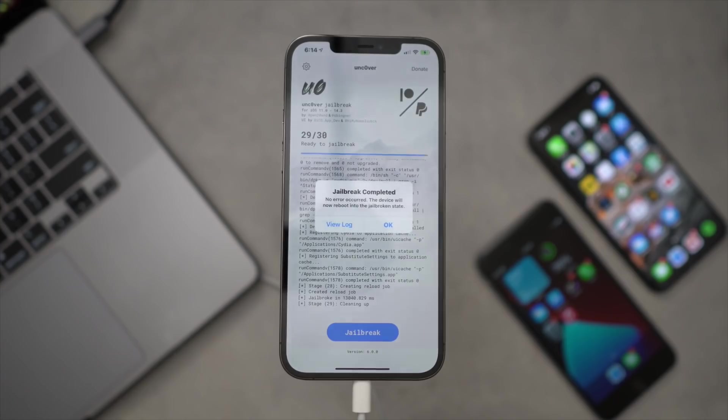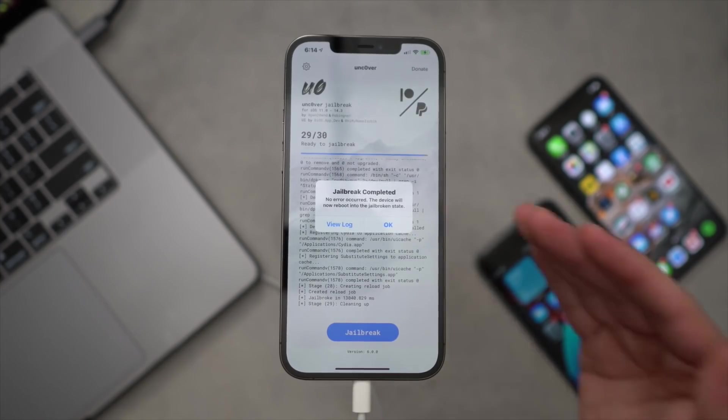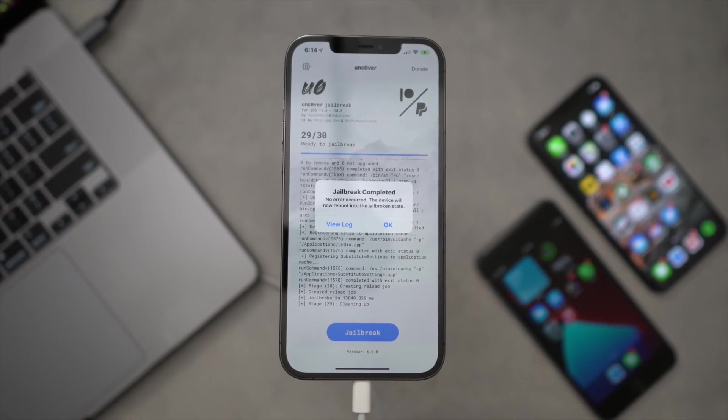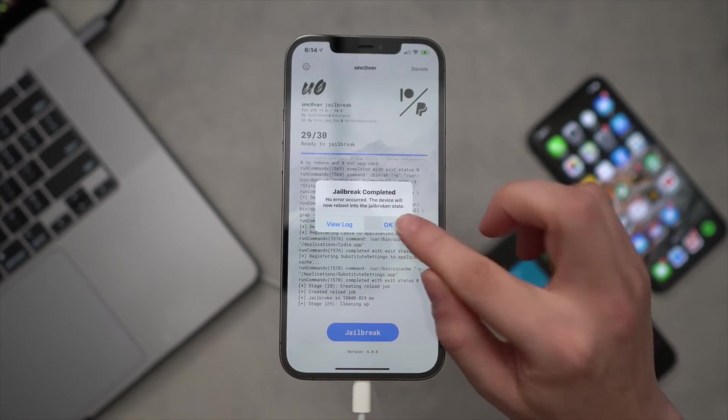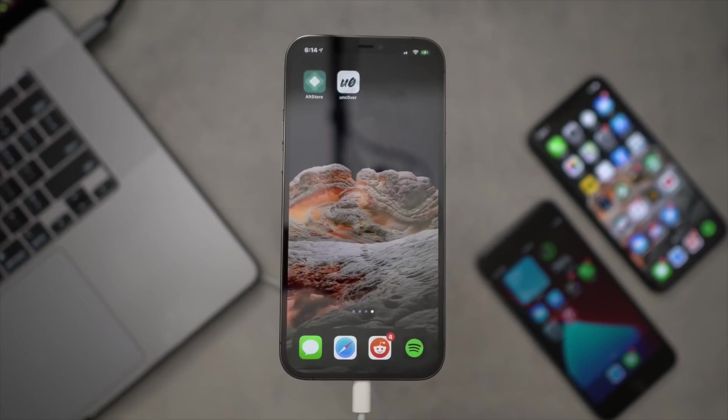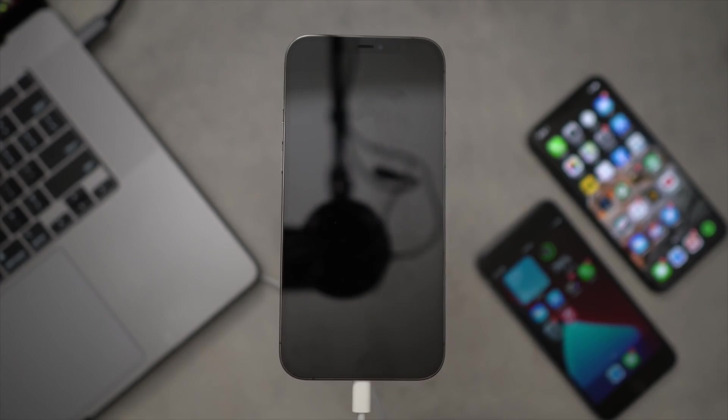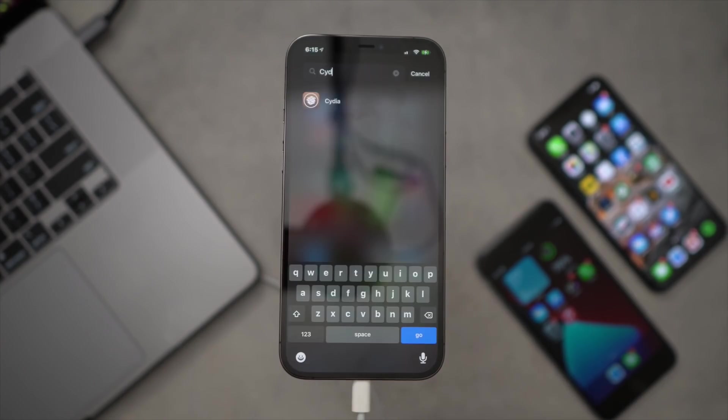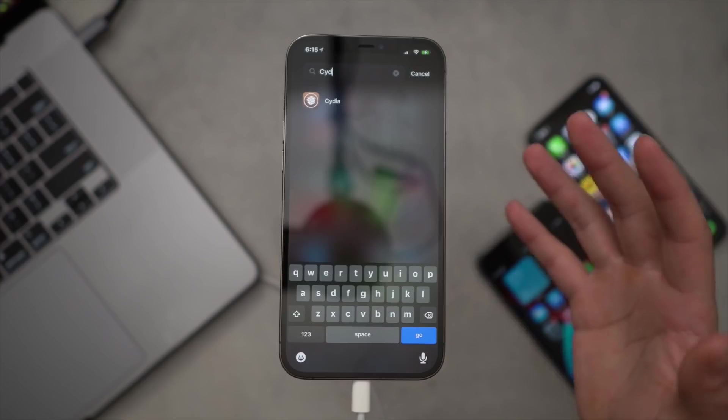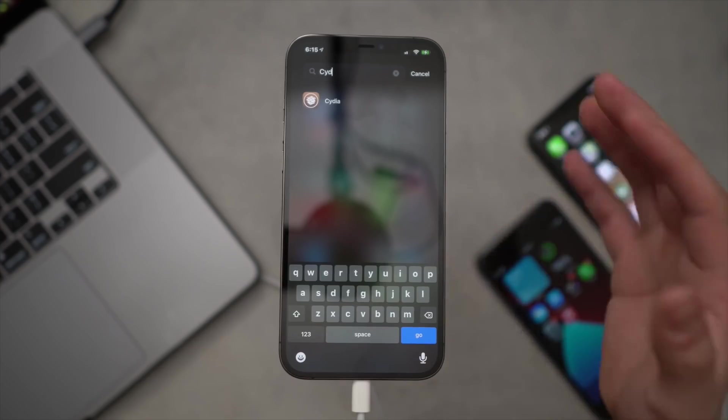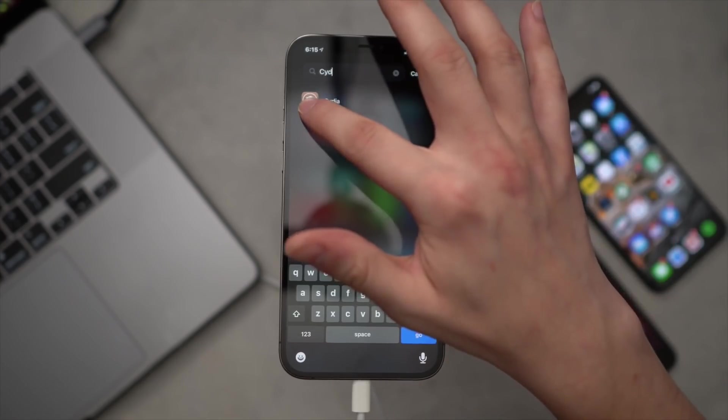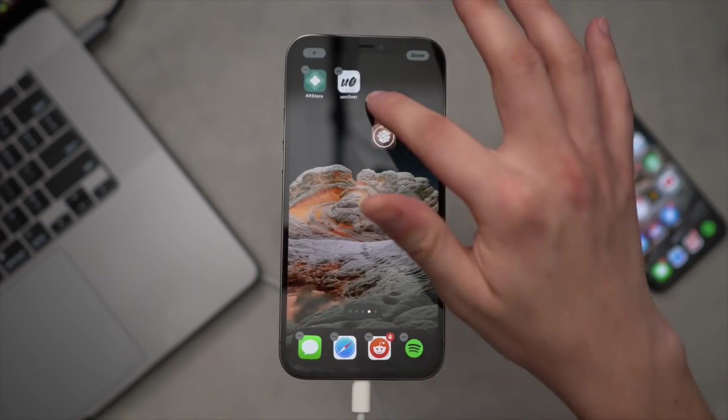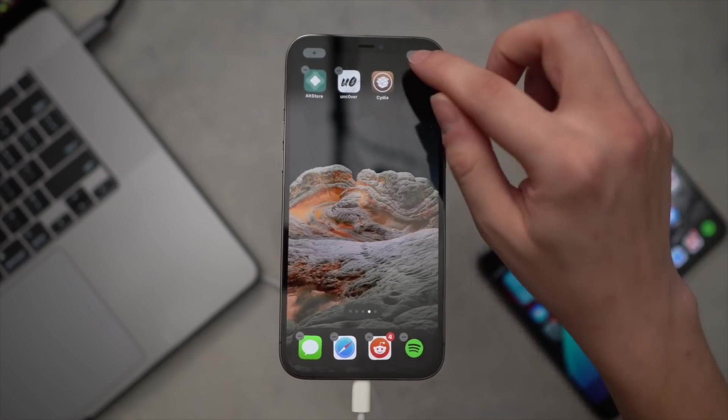Maybe I was speaking too soon before it's actually done. We'll see in just a second here. But there we go: Jailbreak Completed, no error occurred. Click OK and you should respring now and enter into the jailbroken state. Cydia should be on your home screen now. We'll give it a second to respring.